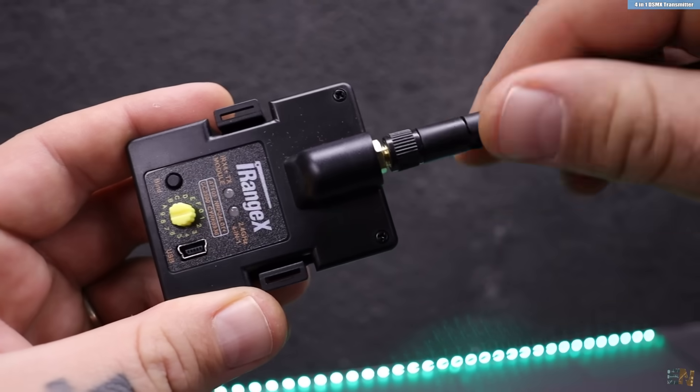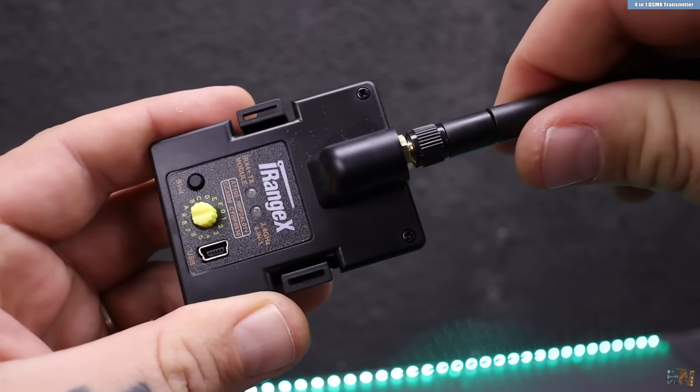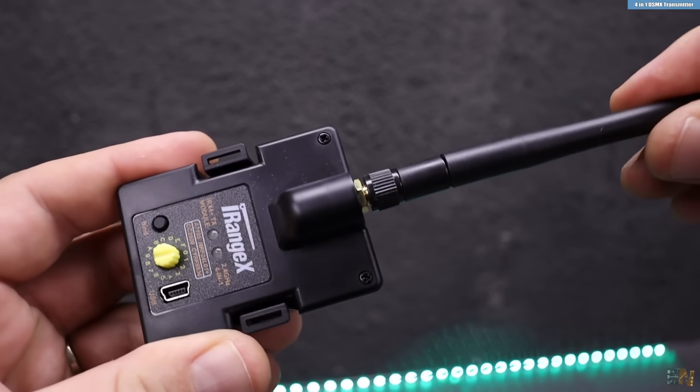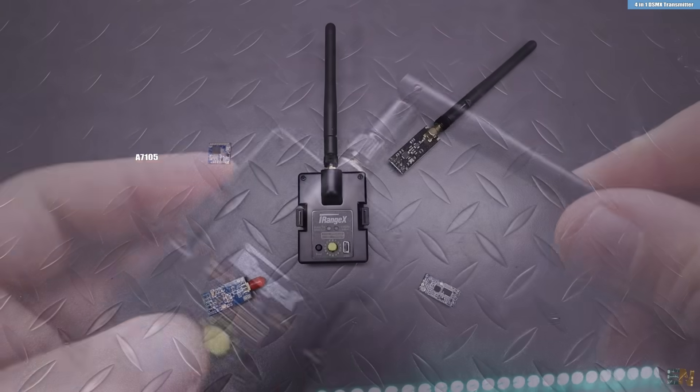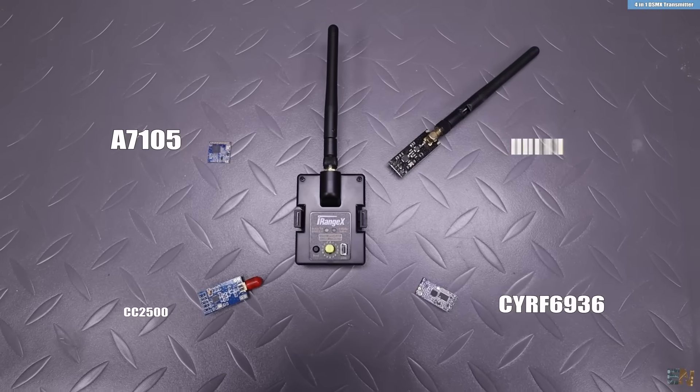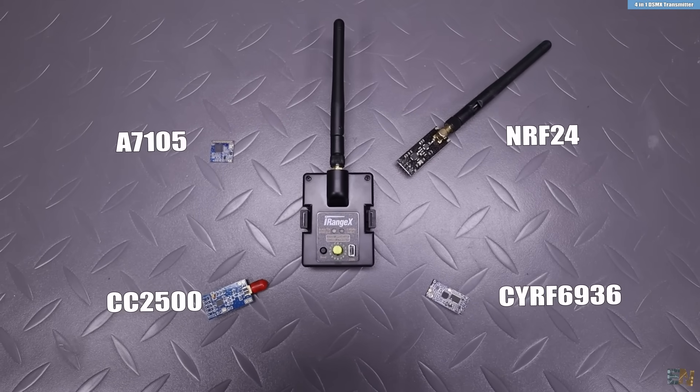This is a very cheap 4 in 1 radio transmitter for radio controllers and as you can see inside of it it has these 4 modules.